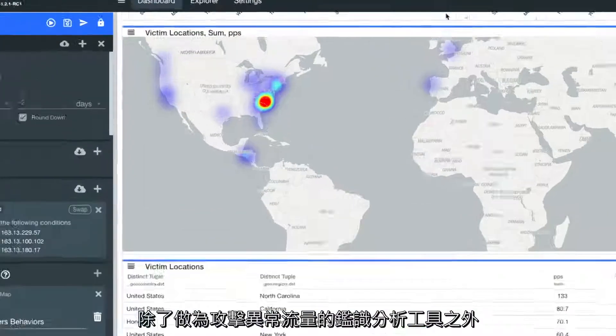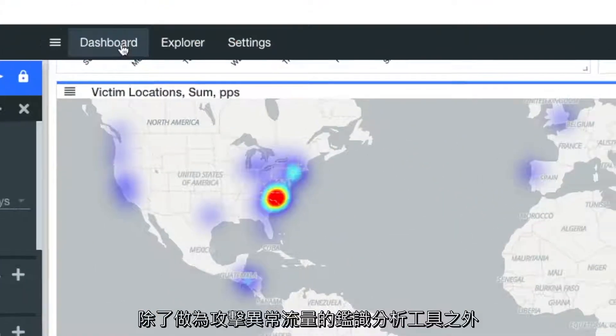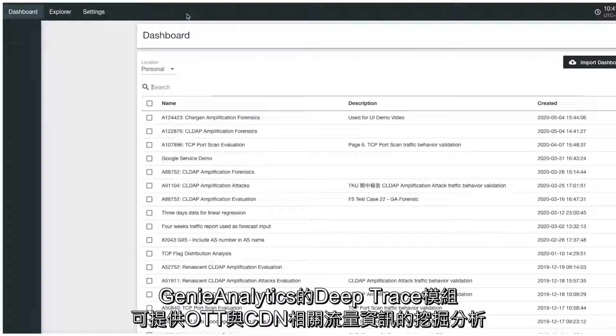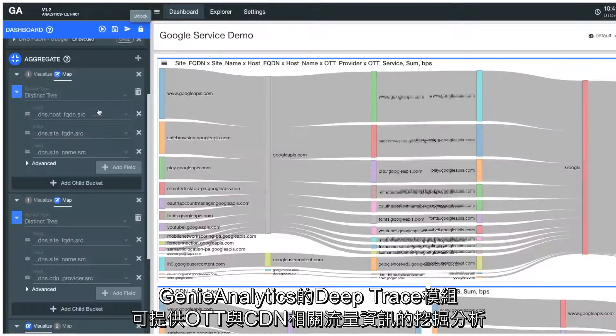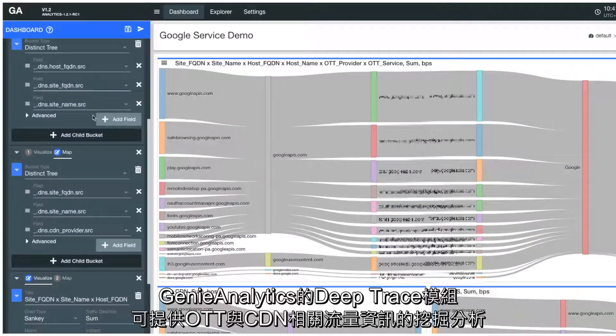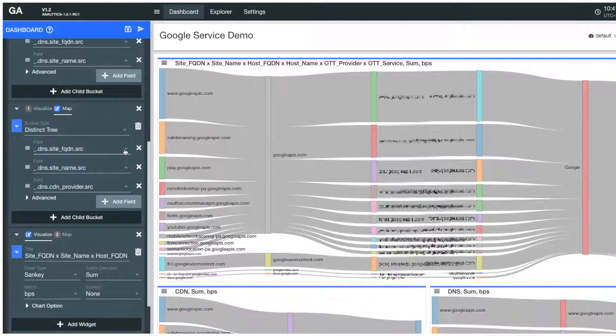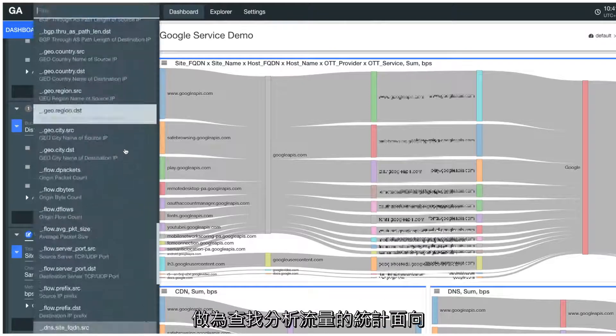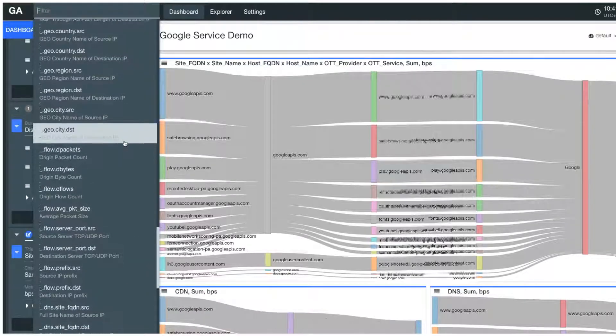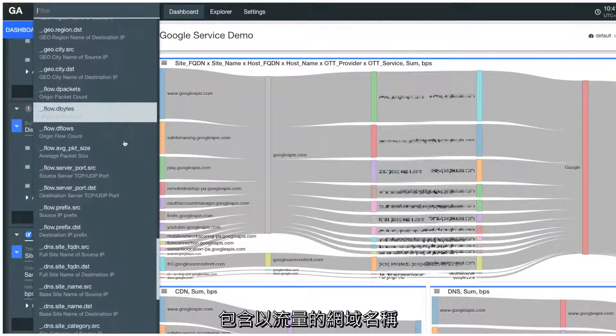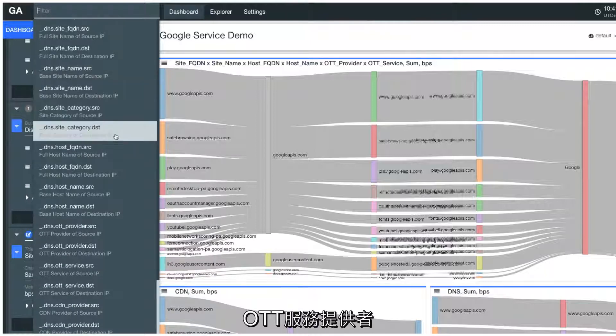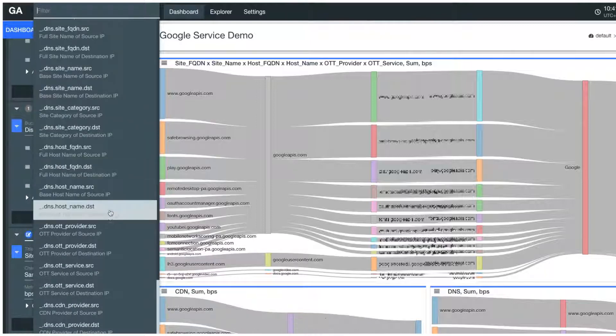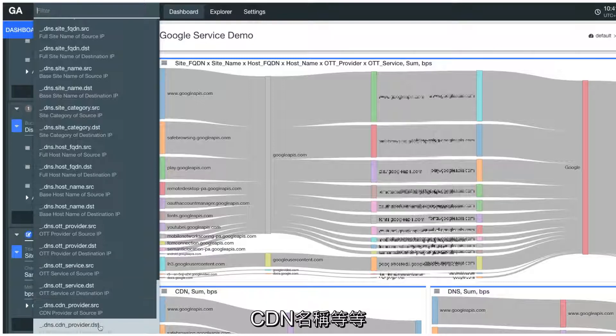With the add-on Deep Trace module, GenieAnalytics also explores over-the-top service and content delivery network traffic to generate network traffic analytics in the form of name-based information, including fully qualified domain names, site names, OTT service provider names, OTT service types, CDN names, and so on.